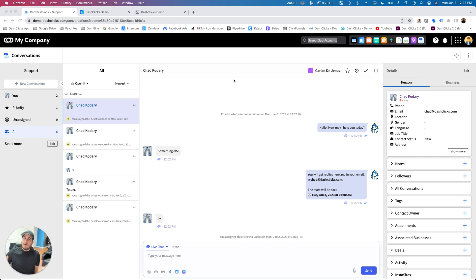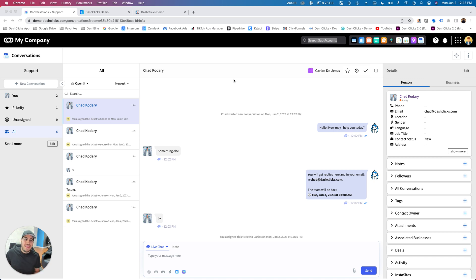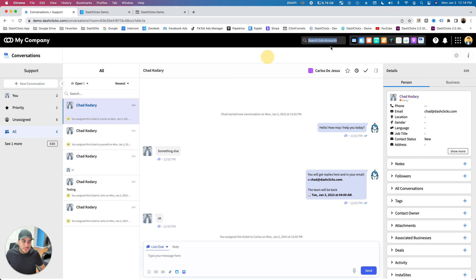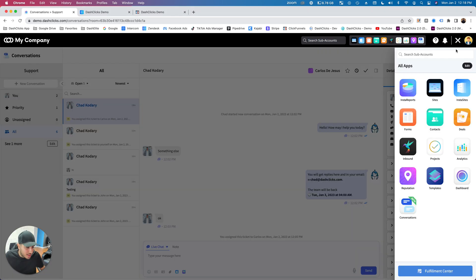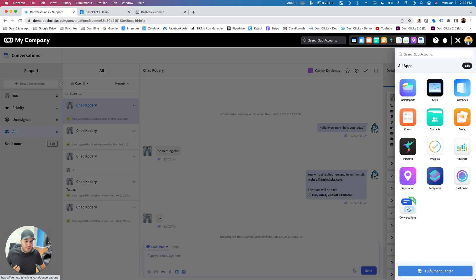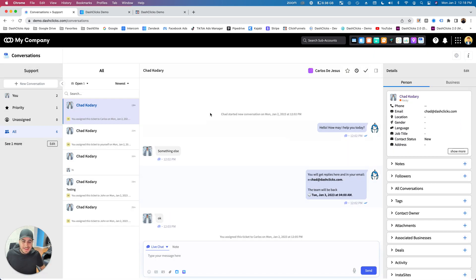Without further ado, this Conversations app is live inside of your account. It's available on all main accounts, and it's also available on agency accounts as well. First thing you'll see here is if we go up to the app drawer, we're going to see a brand new app called Conversations. You can just click on that, and that'll bring you into your conversations environment.